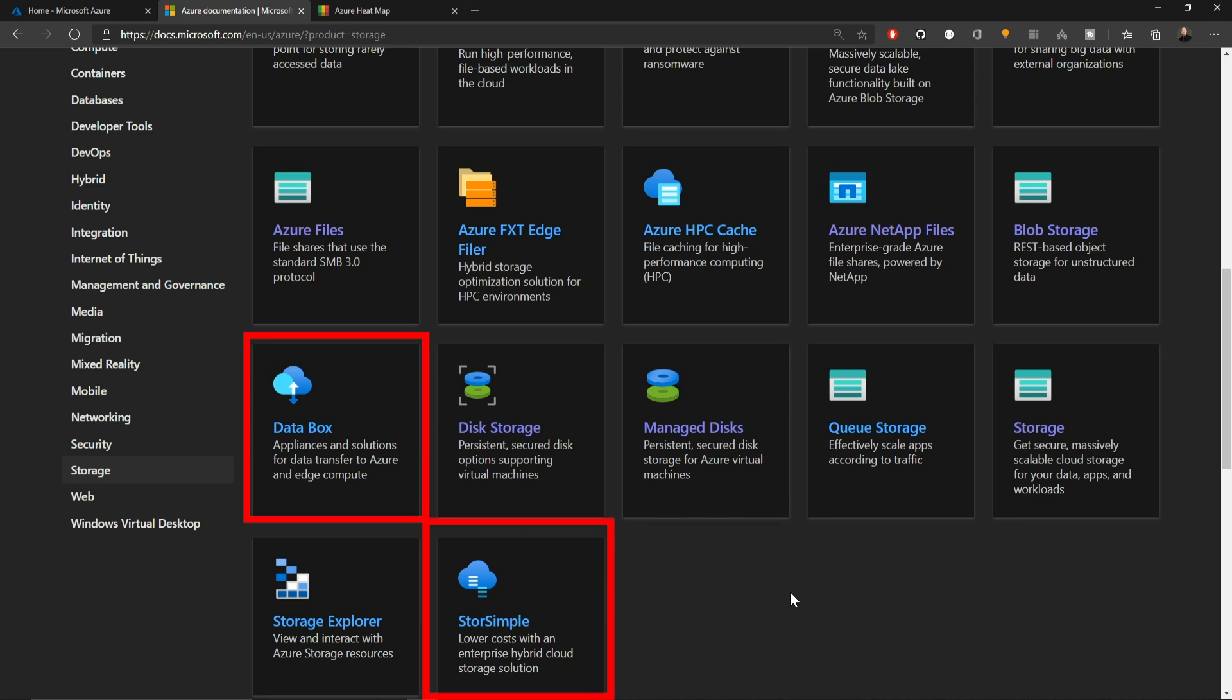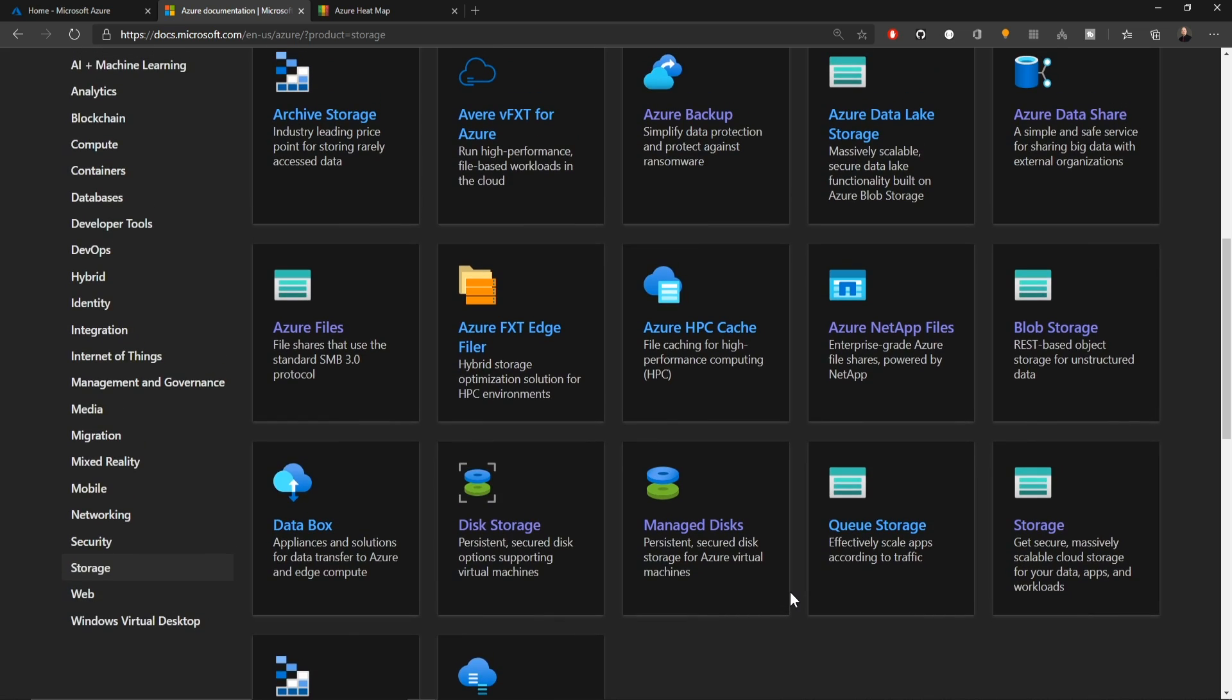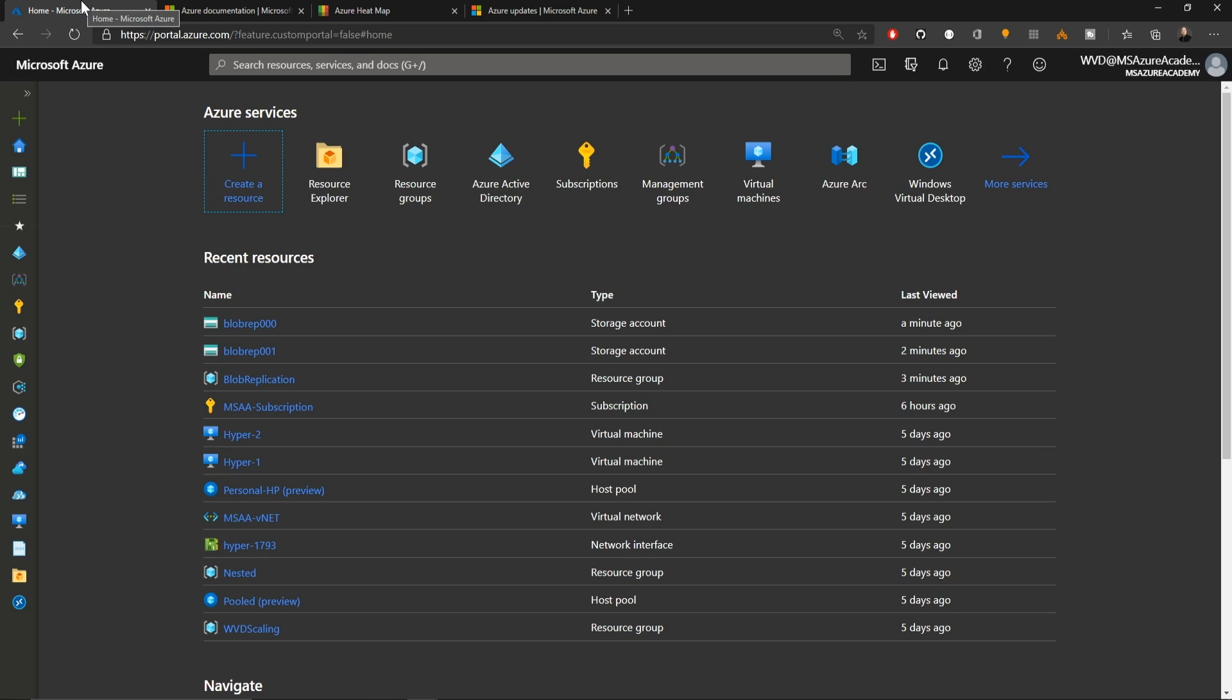There's a lot of different ways that you can interact with storage in the cloud. How you do it really depends on your workload. We're going to start off with blob storage here and let's go over to the Azure portal.